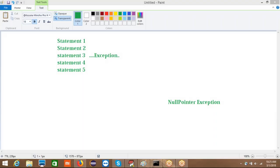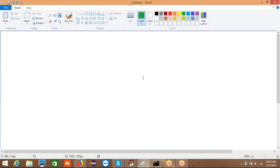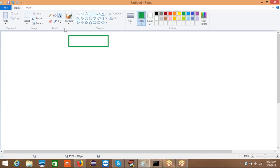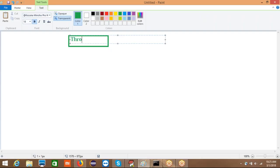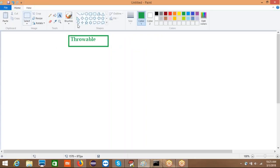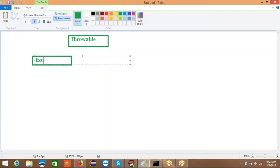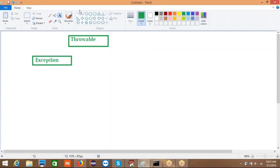The super class for all exceptions in Java is called Throwable. Under Throwable, we have two branches: Exception and Error. These are the two types available under the Throwable super class.